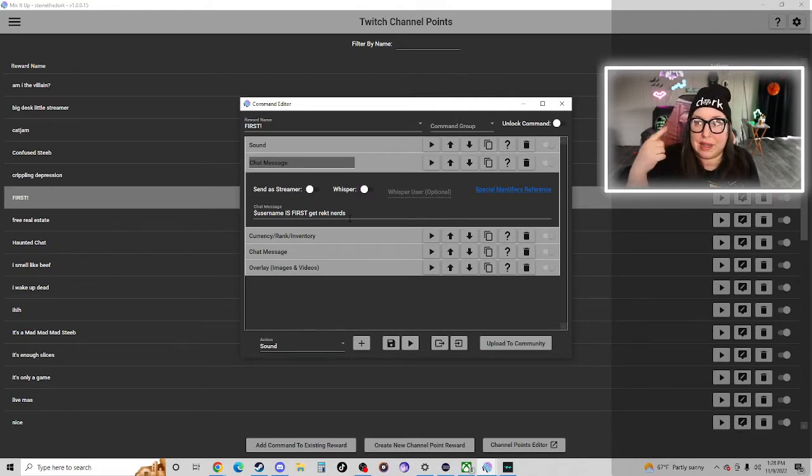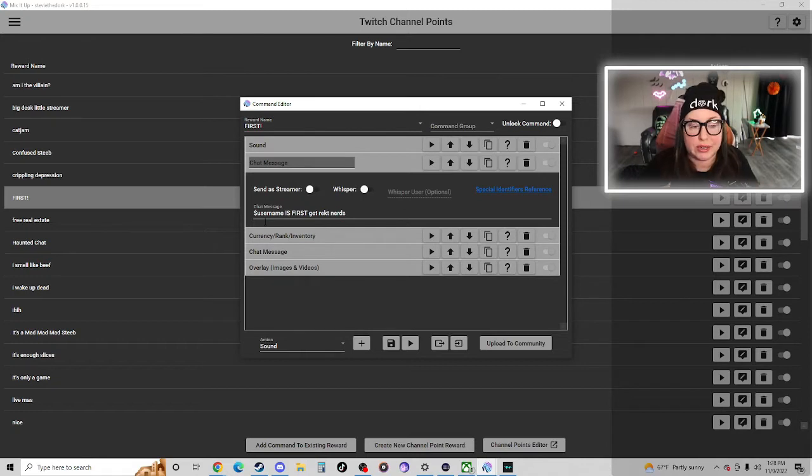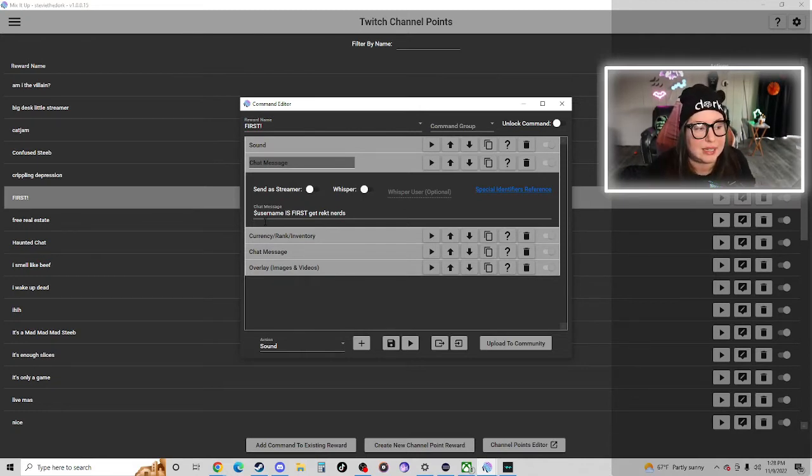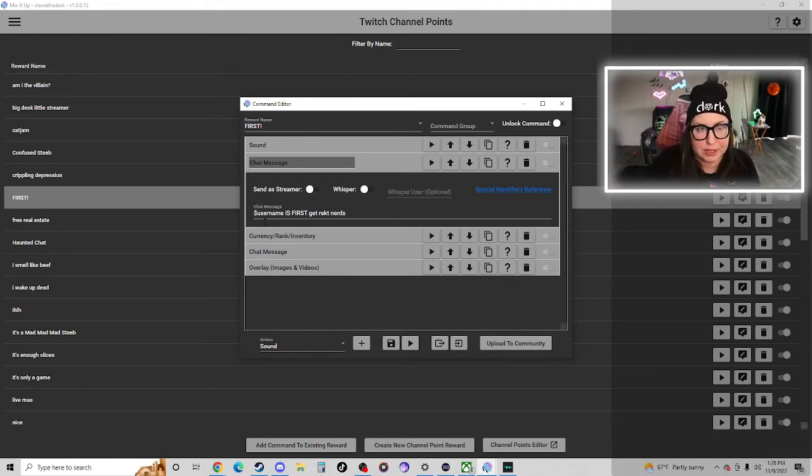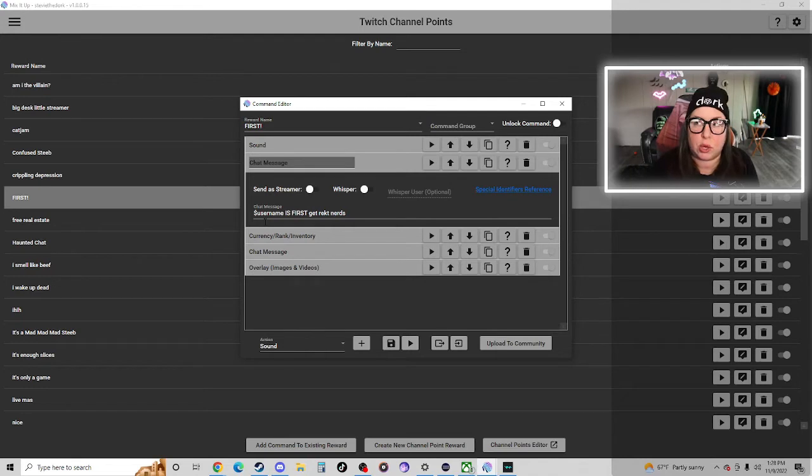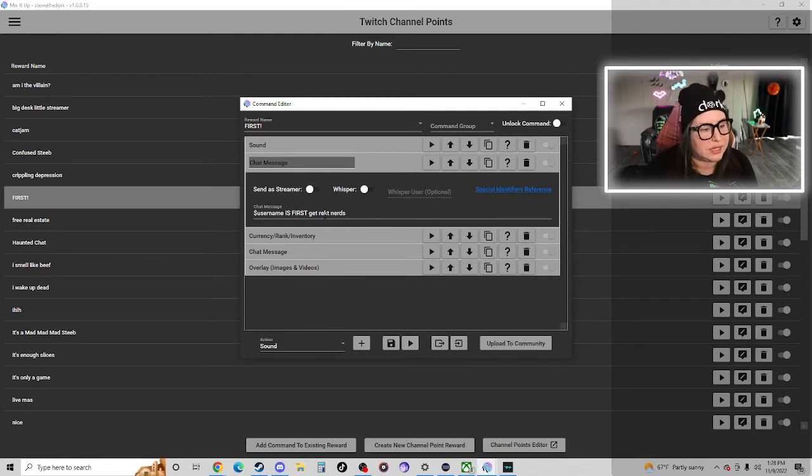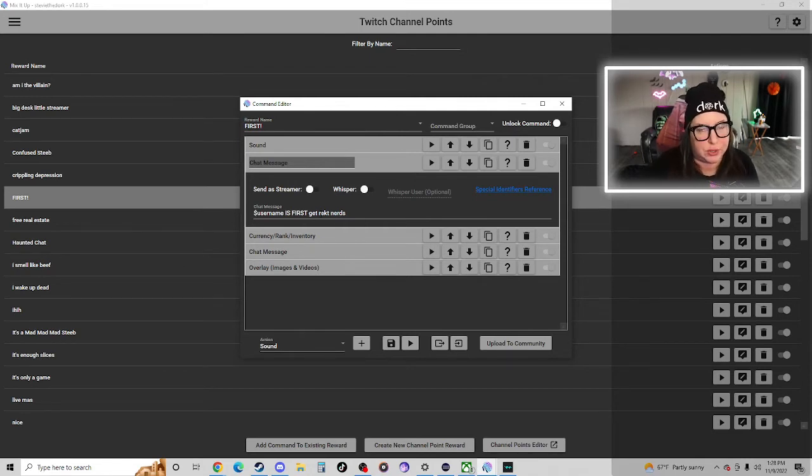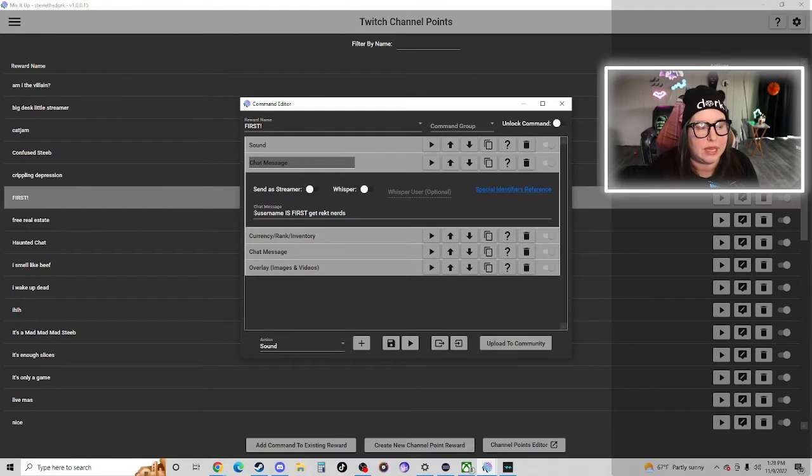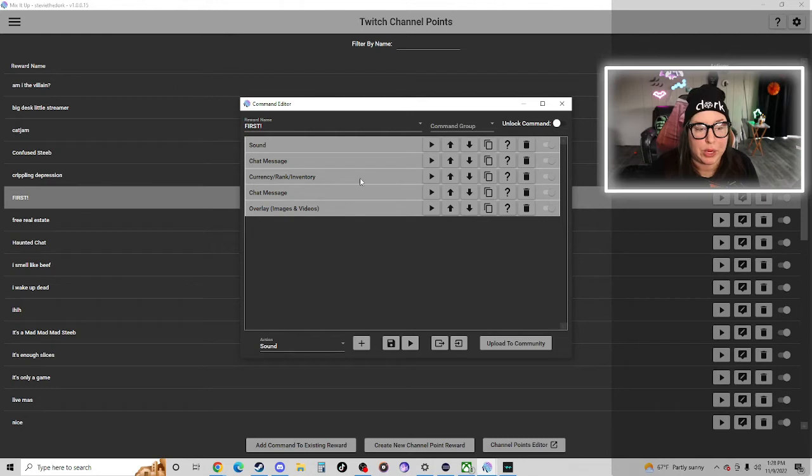I have a chat message and this is where you start to learn the commands that you'd use in Mix It Up Bot. So to find the person or user that redeemed the channel points redemption is dollar sign username. So whoever clicks that first button, that's whose name is going to show up in this chat message. That command should be universal if you're using Mix It Up Bot. It's always going to be dollar sign username.